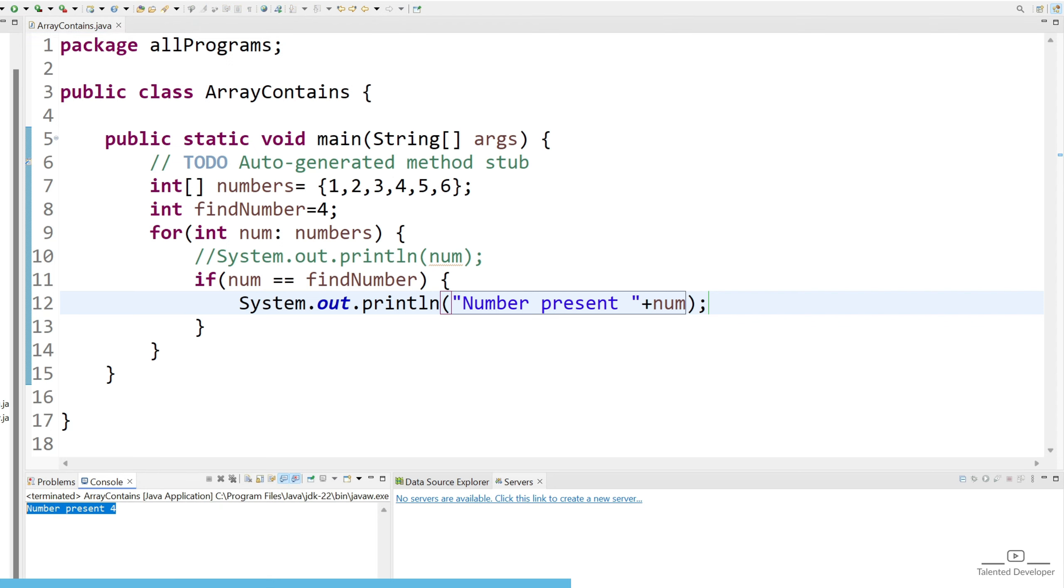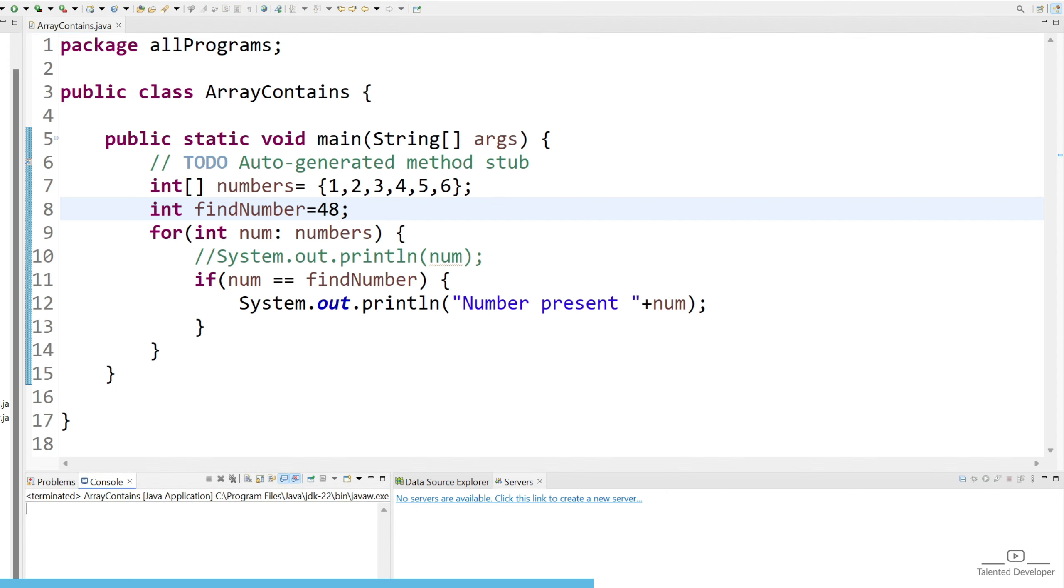So you can see we are getting message like number 4 is present, but let's change it to 48. So what will happen? We are not getting any message.